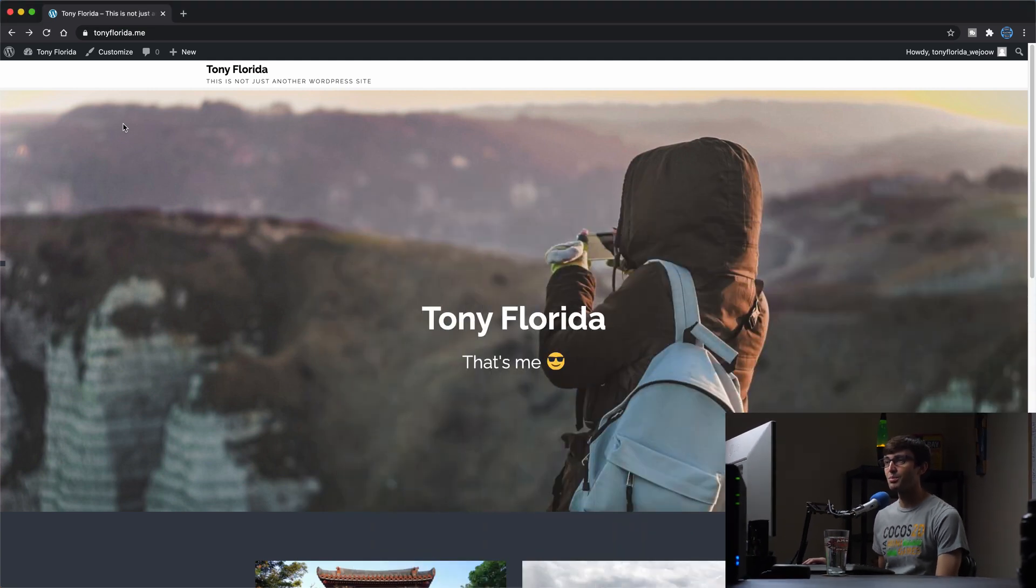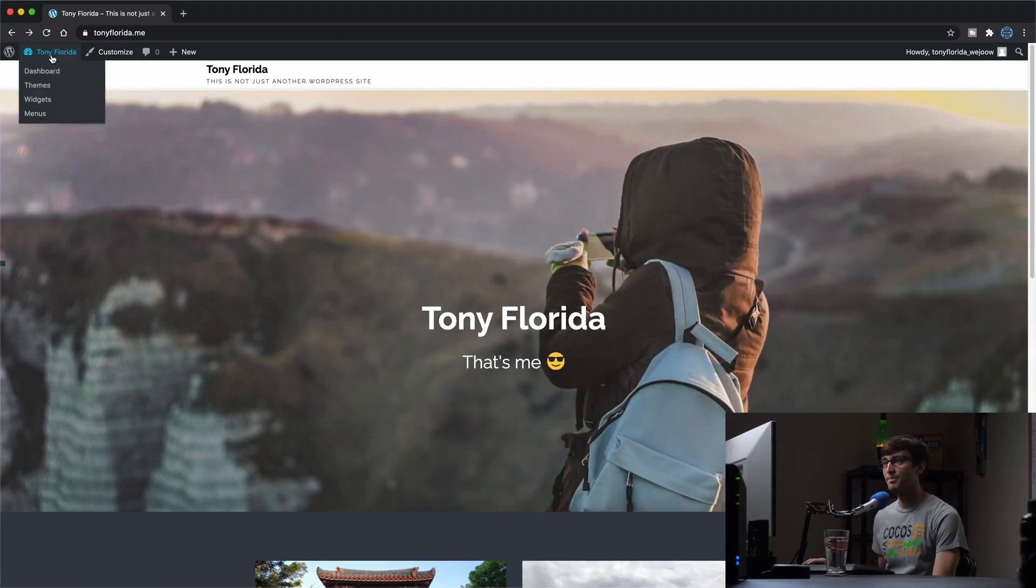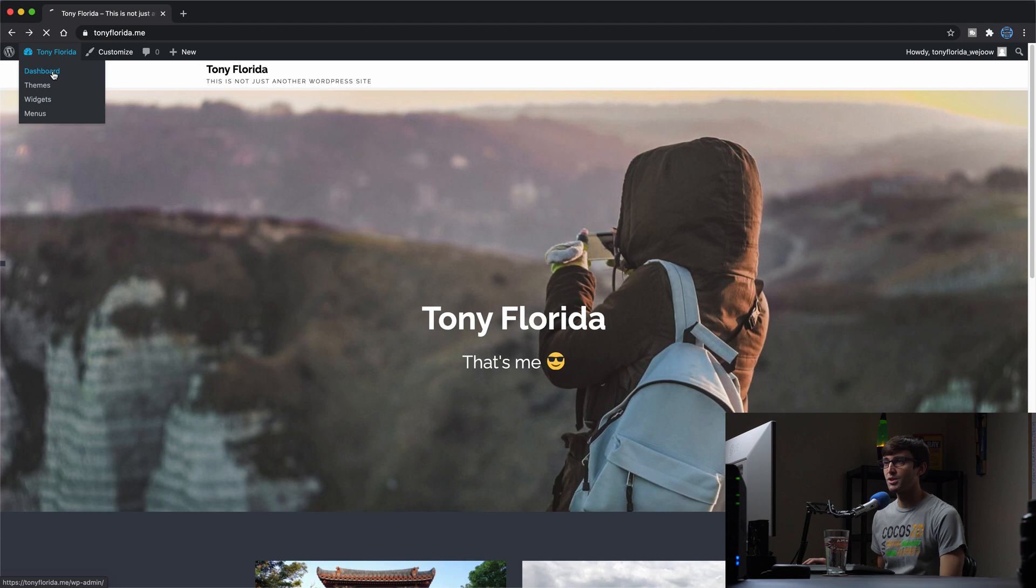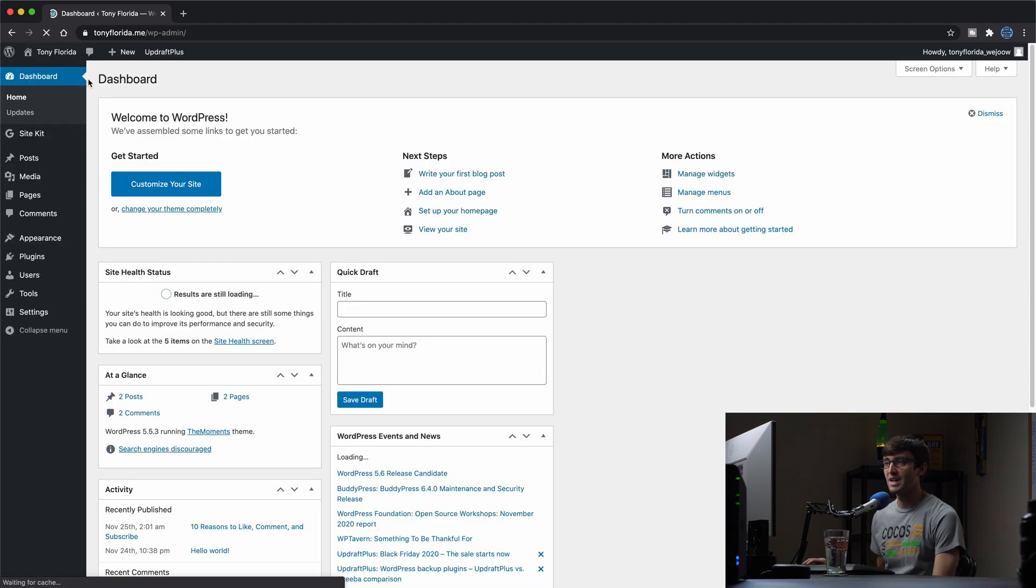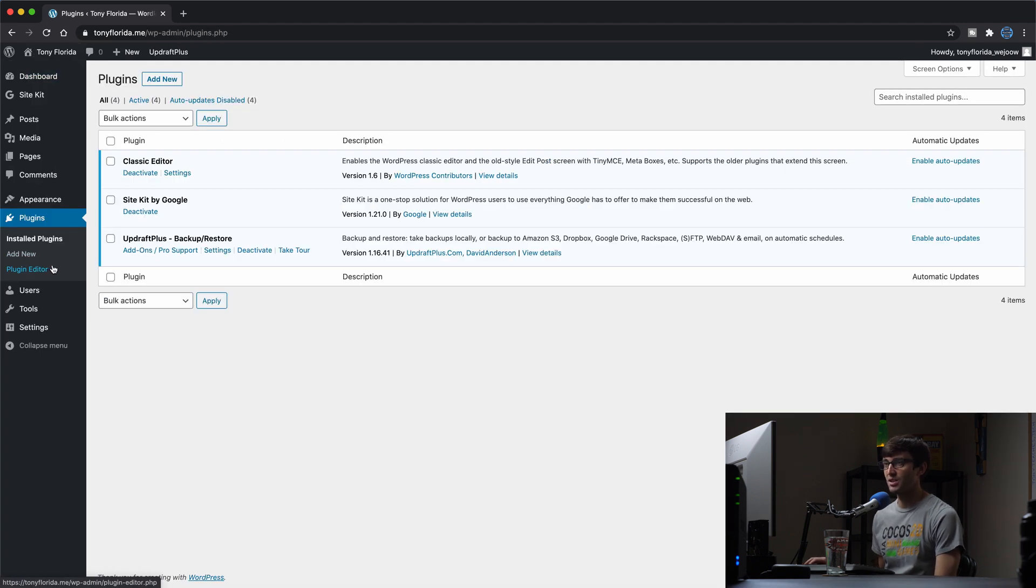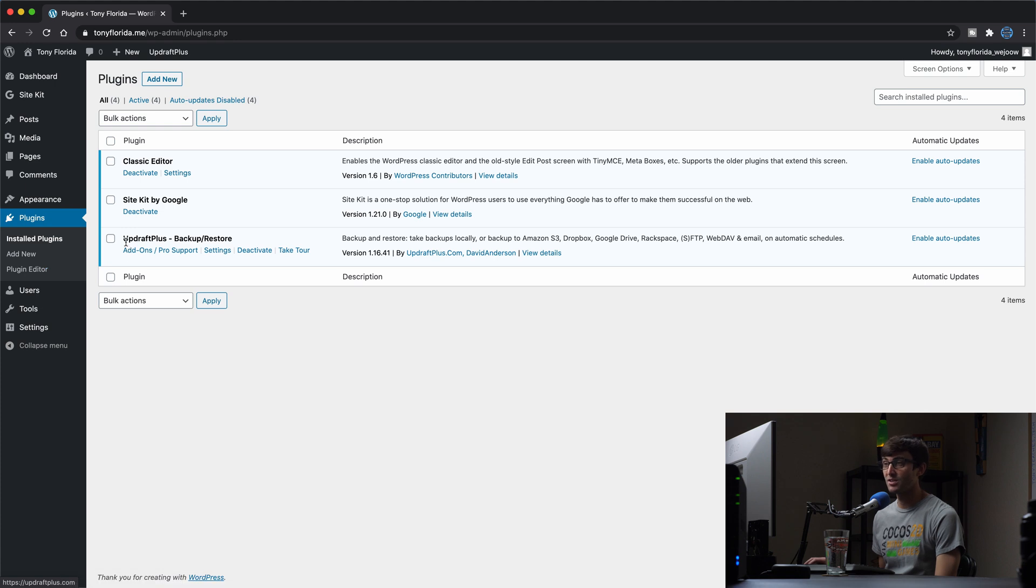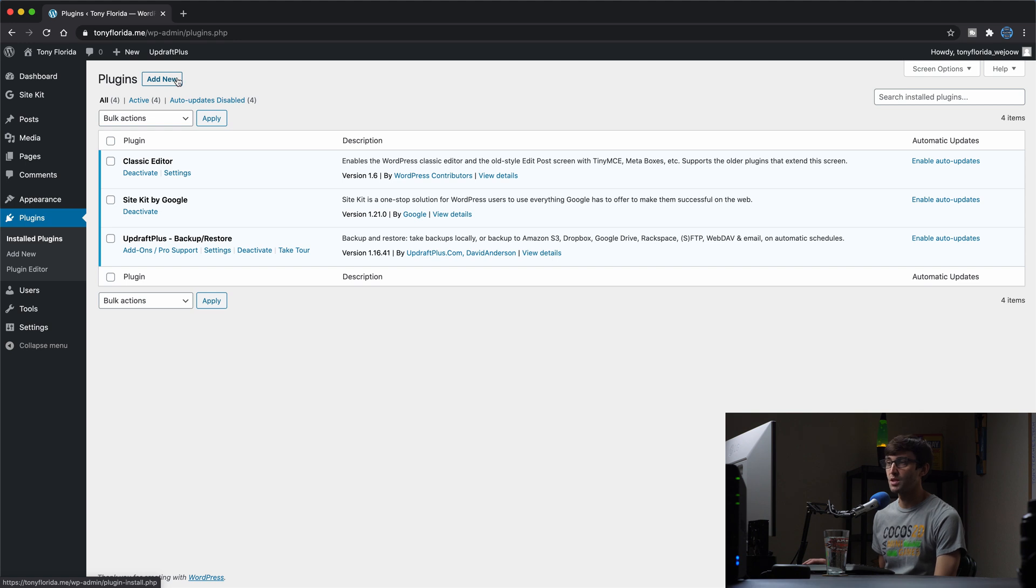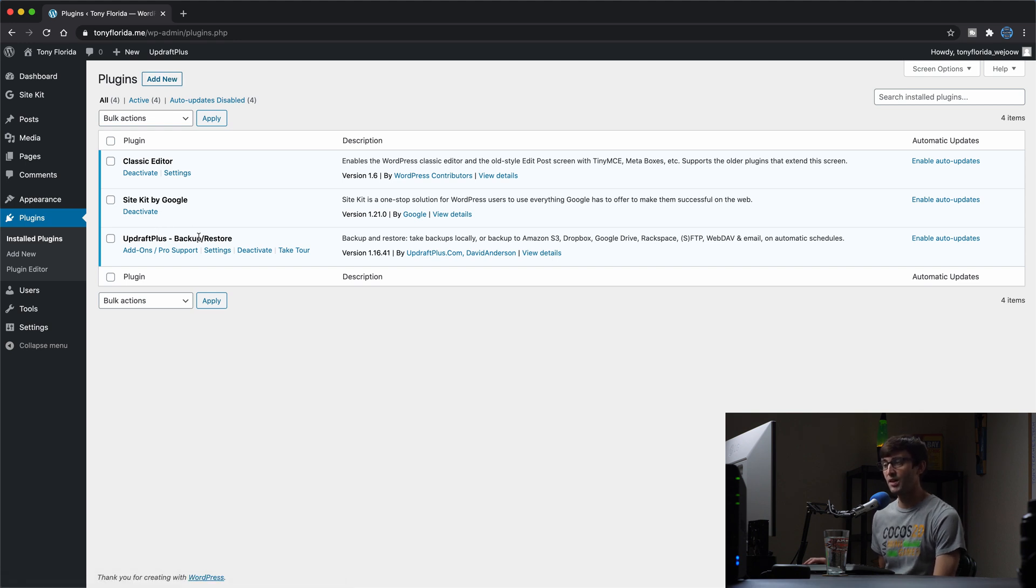I have my WordPress website, TonyFlorida.me. In order to get this plugin, let's go into our WordPress admin dashboard and go into the plugins section. Now I already have this installed, as you can see here, Updraft Plus, but if you don't, you can simply click on add new, search for Updraft Plus, and then install and activate that plugin.